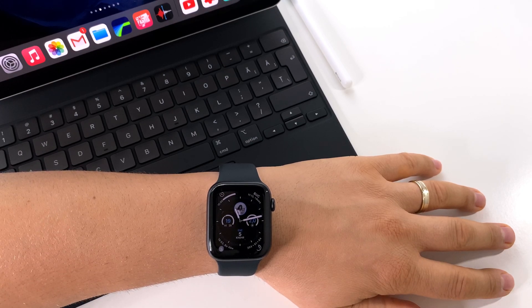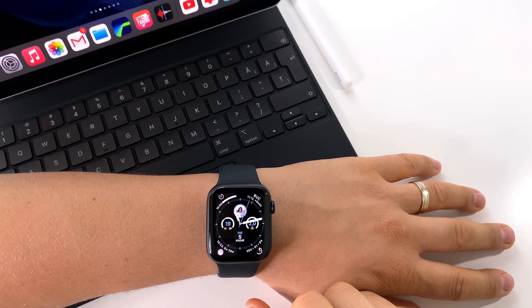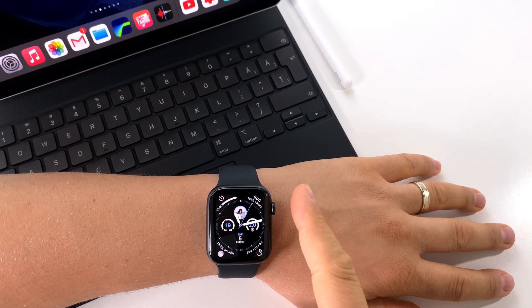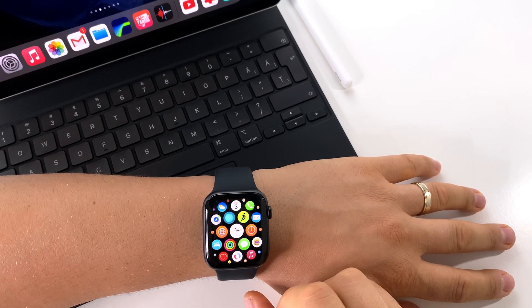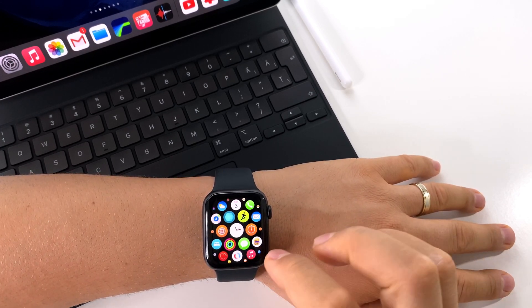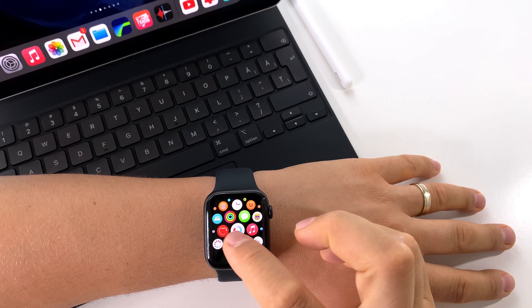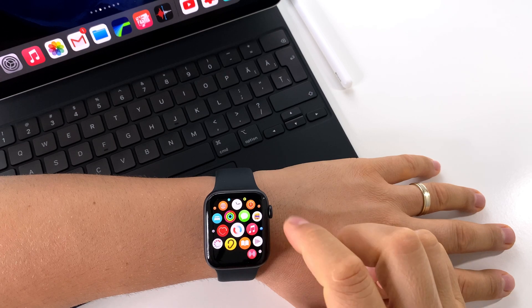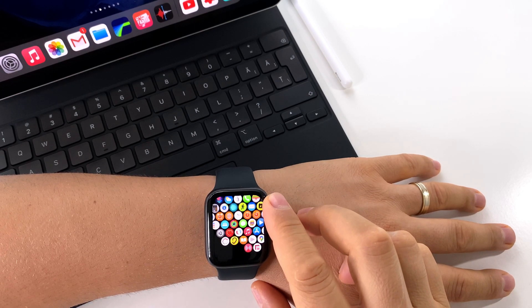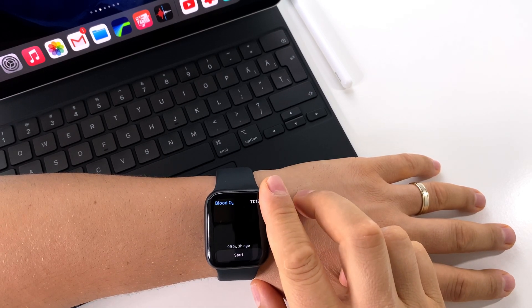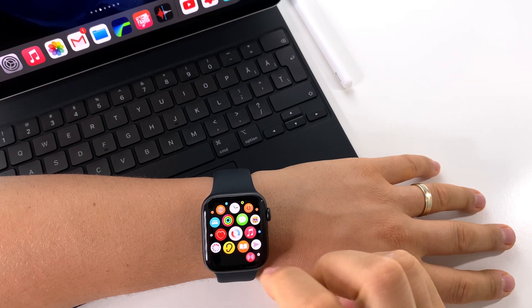Apple Watch 6 has a new incredible sensor, a blood oxygen sensor. Let's see how to use it and what it represents. First, you have to open the application on your Apple Watch. You will find it on your main screen.